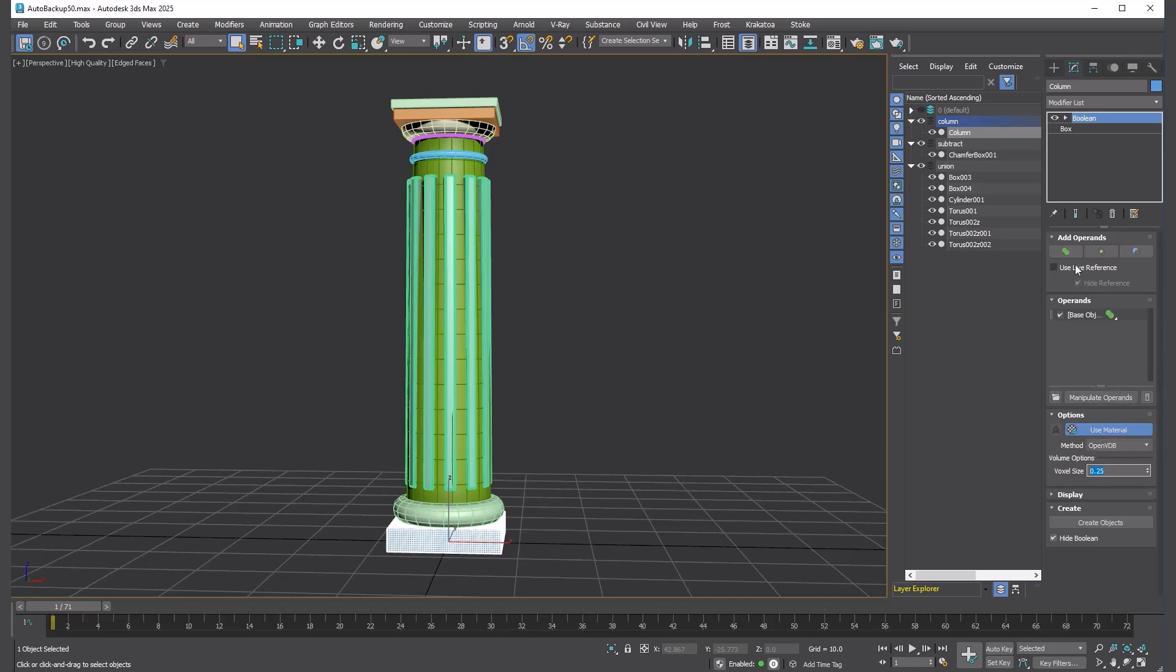For Volume Boolean, only three types are supported: Union, Intersect, and Subtract. Pick each operands.